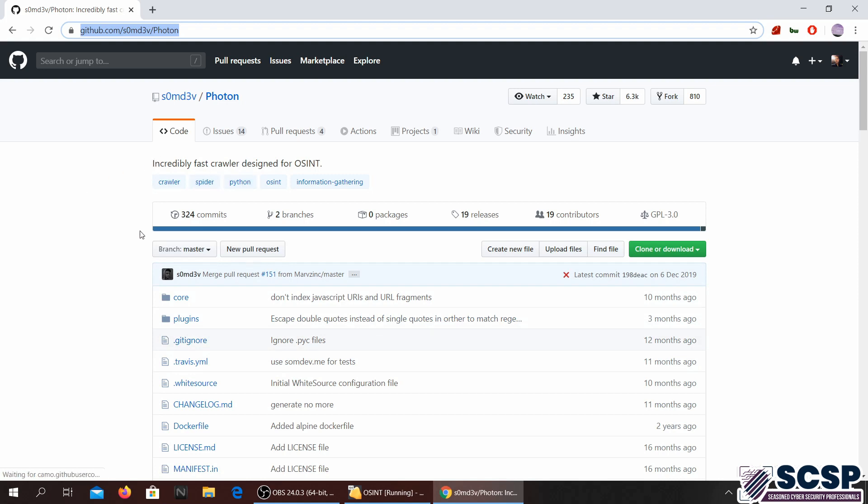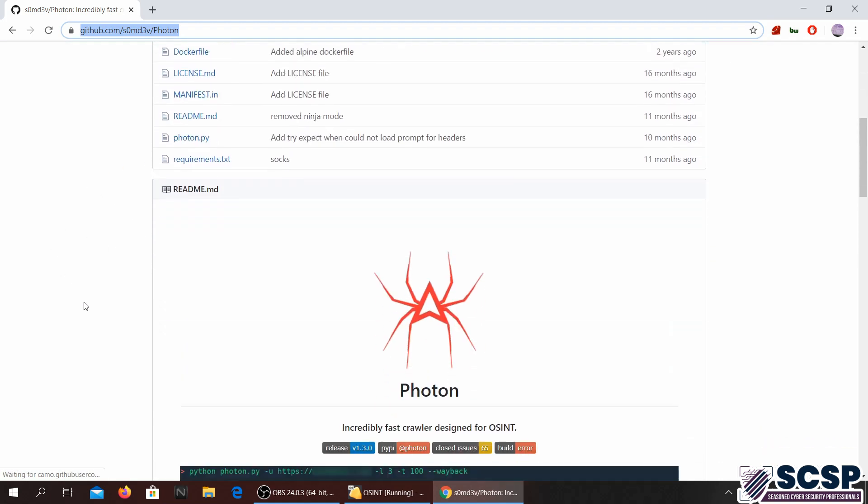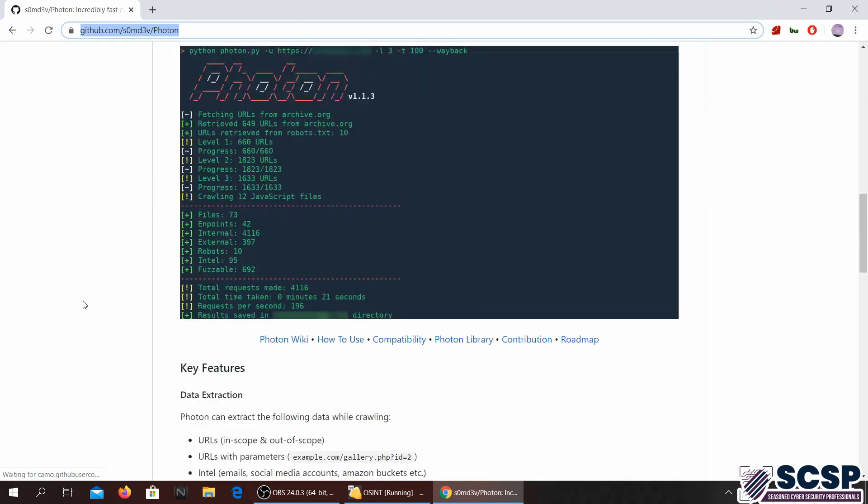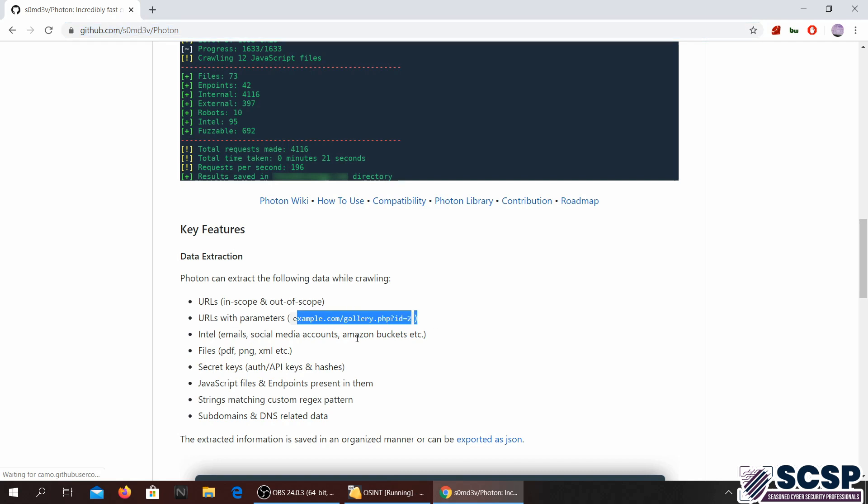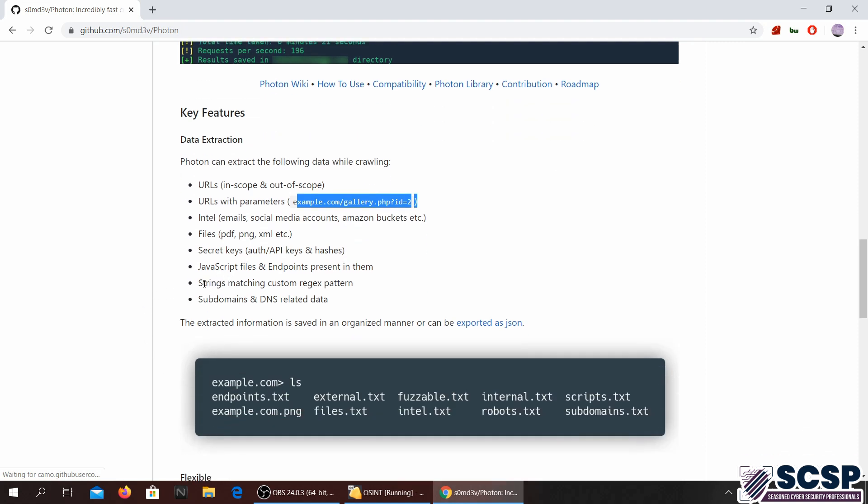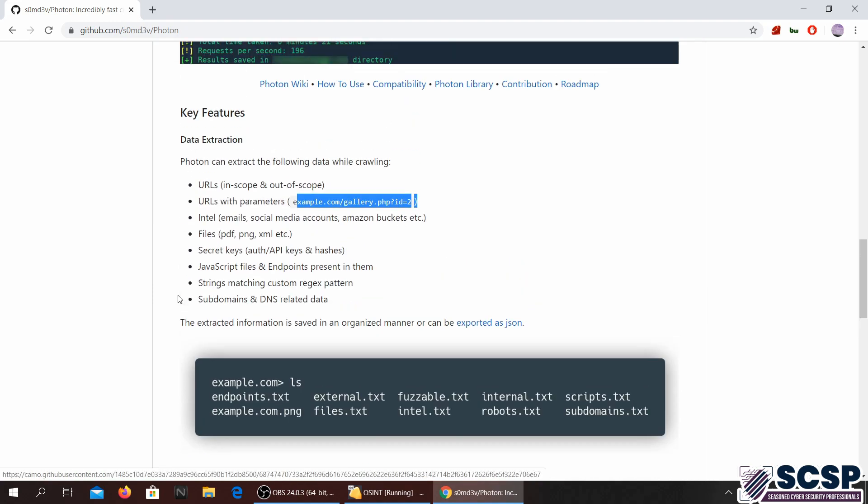It's basically a crawler, a website crawler. What it does is it can extract URLs, URLs with parameters, emails, social media accounts, files, PDFs, secret keys, API keys, hashes, JavaScript files, and endpoints present and much more. You can actually give it strings and custom strings and it can match the patterns and get you the information.